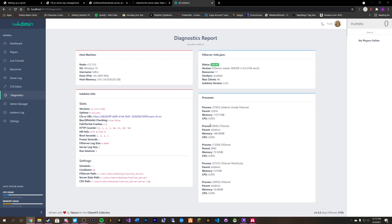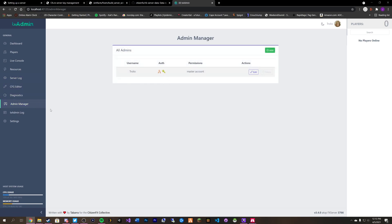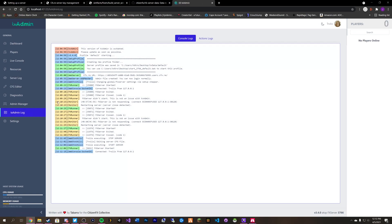How much memory 5M is using and different things like that. You can go over here to your admin manager. Add and create admins. And then you can view the TX admin log. And it will tell you here where different people connected from and their IP address.